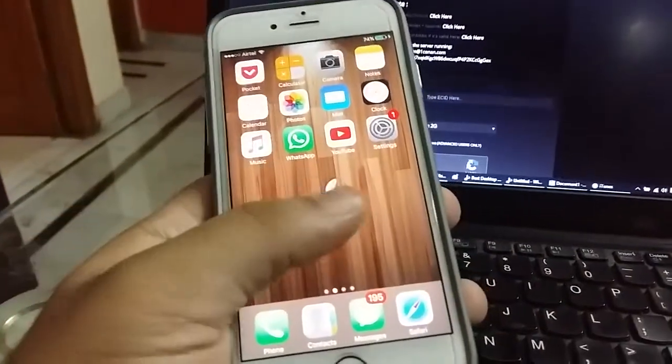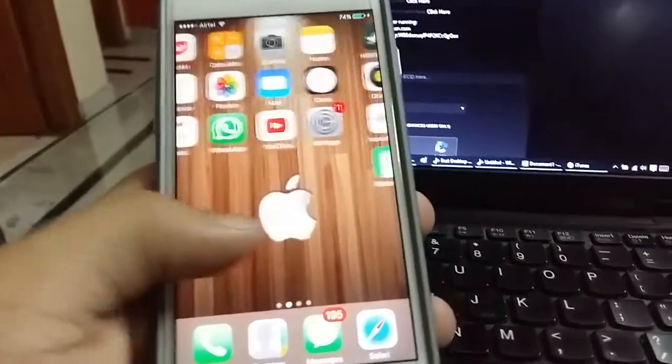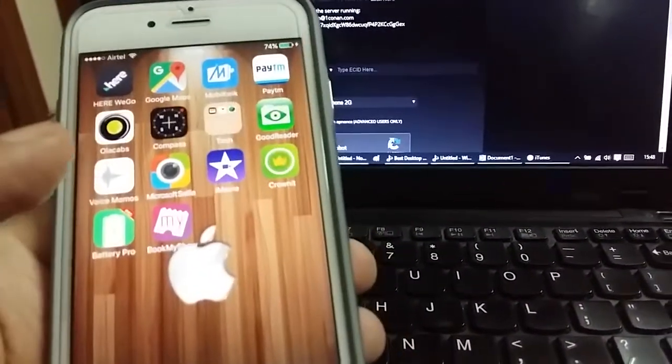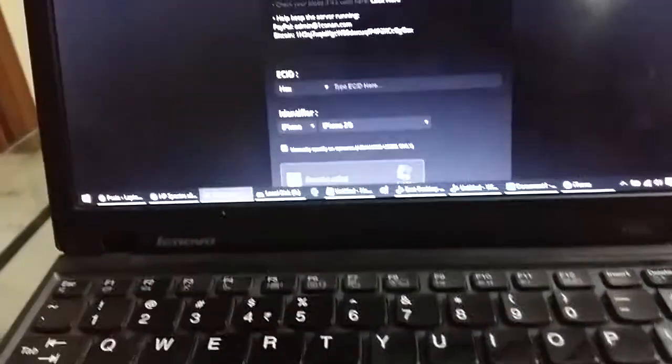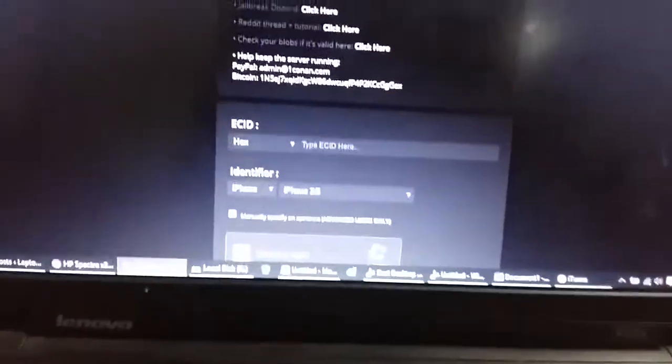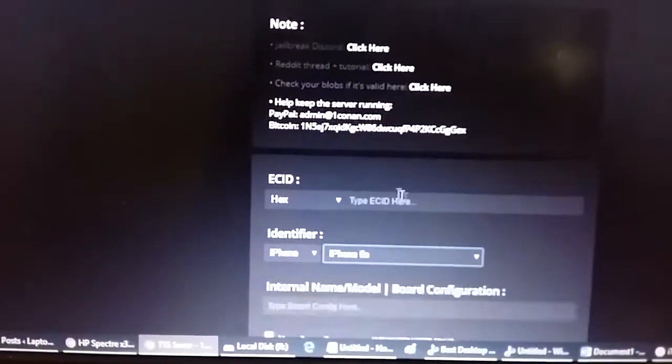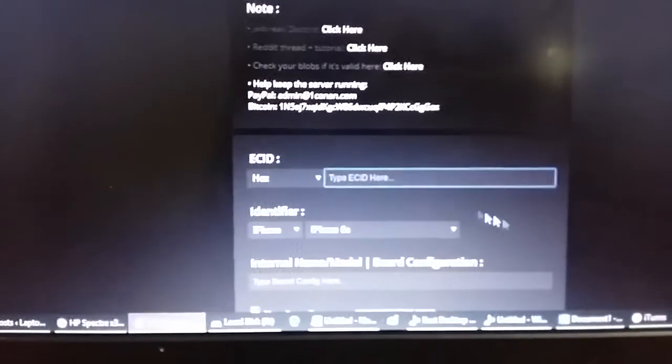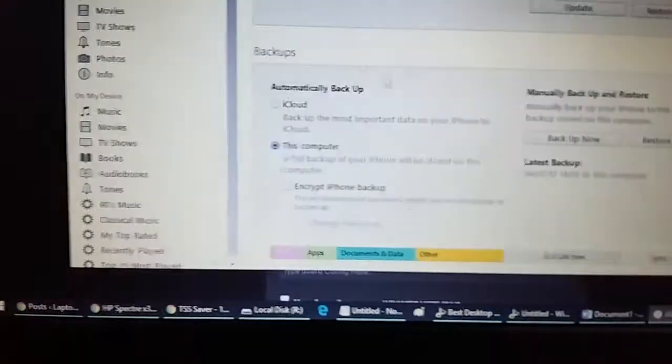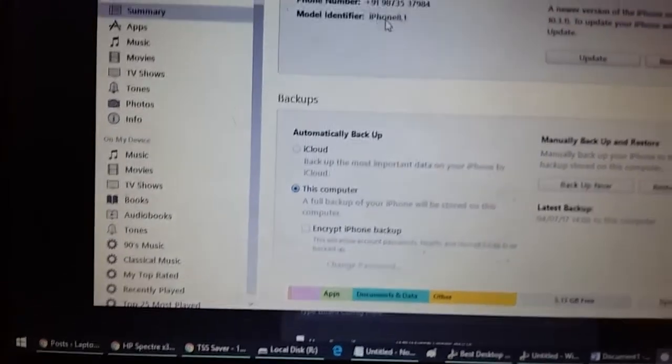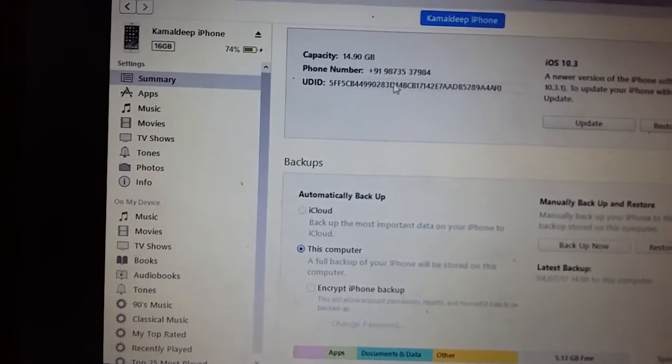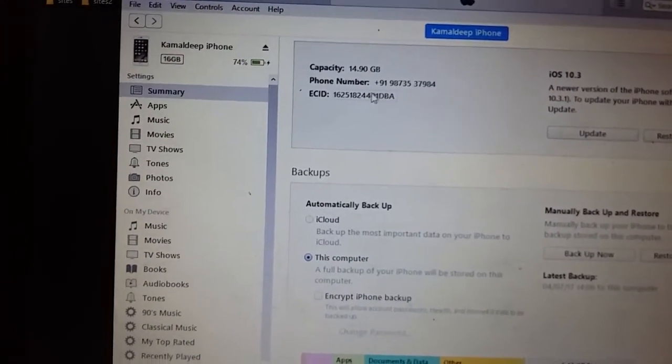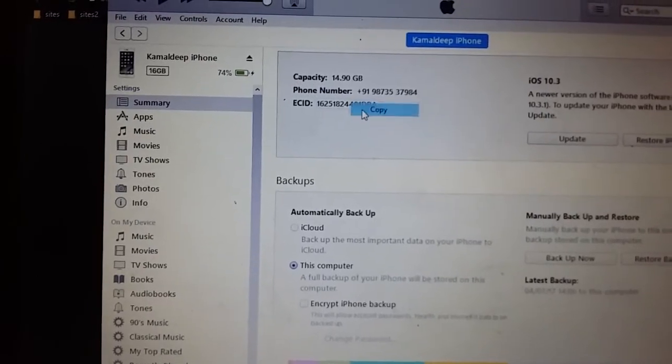We need to find the ECID number first, and it's pretty easy to find. It's a hexadecimal code. For that, we'll be needing iTunes. So go to iTunes and click on this UDID—it will reveal the ECID. Right-click and copy.